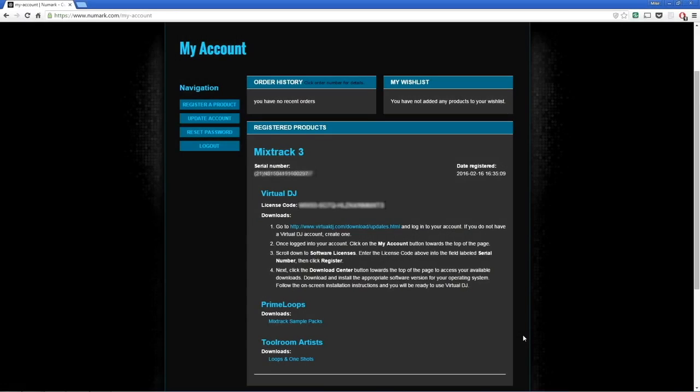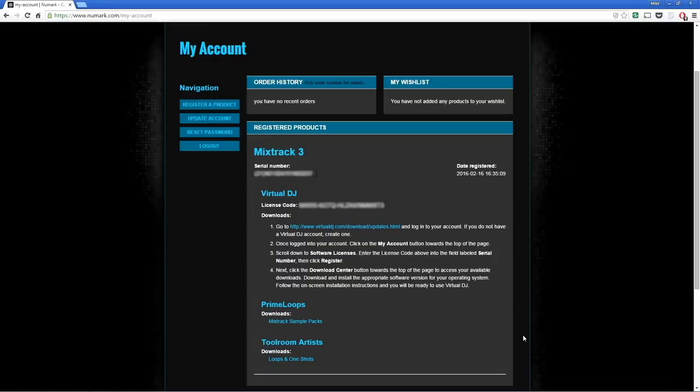Once registered, you'll see the Mixtrack 3 in your Numark account along with your Virtual DJ download link and license code. This is the code that will unlock the included version of Virtual DJ, so make sure that you write it down or copy it to your computer's clipboard, because we'll need it shortly.